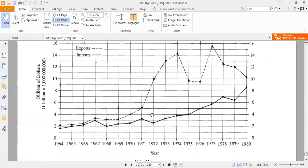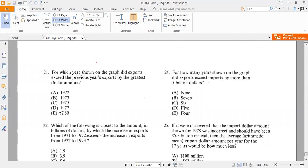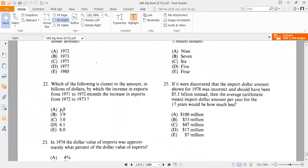In 1972, the export values are about 10 and 5, giving a difference of 5. In 1977, the values are about 15.5 and 9.5, giving a difference of 6. So in 1977 the export increase is the greatest, and the correct answer is D, or 1977.